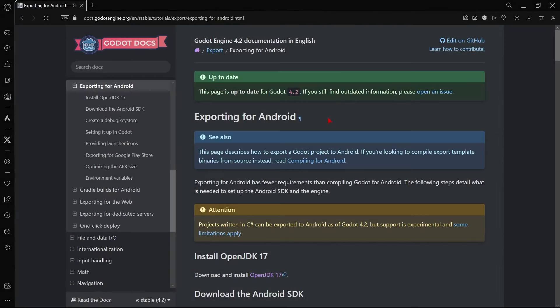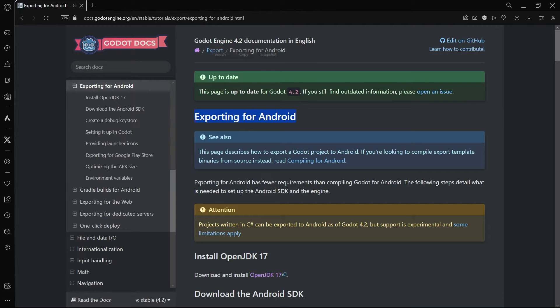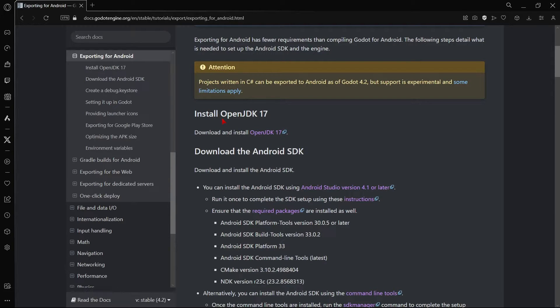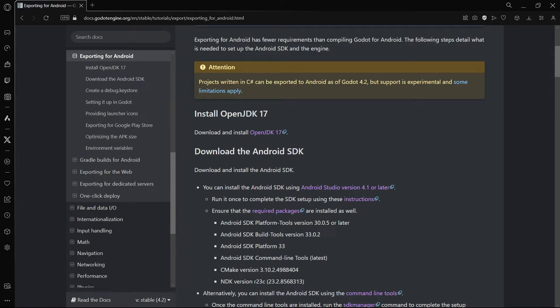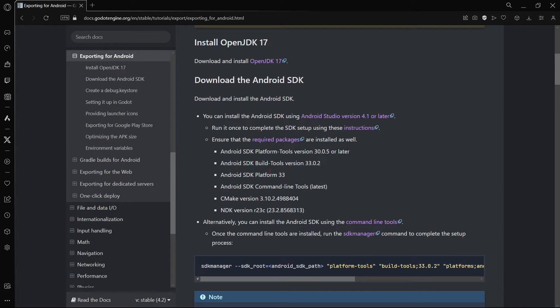The first thing that you really have to know about how this process exactly works is that you have to go to the Godot docs and here go to the section exporting for Android. Because here this information may change a little bit if you're watching this video a couple of weeks or months after the video is uploaded, but the process is always kind of similar. What may change, for example, here is the exact versions that you have to install.